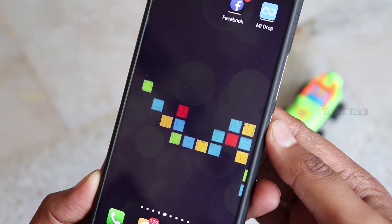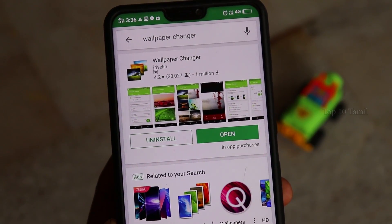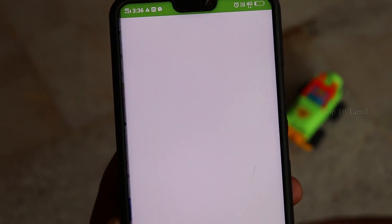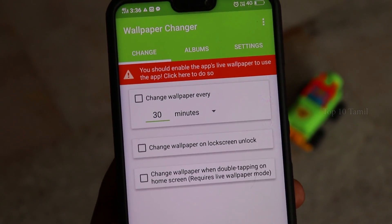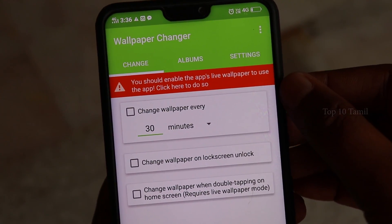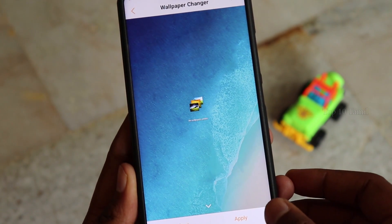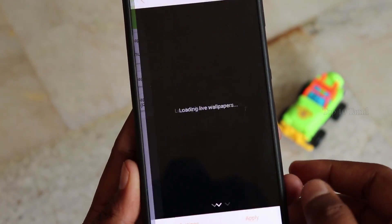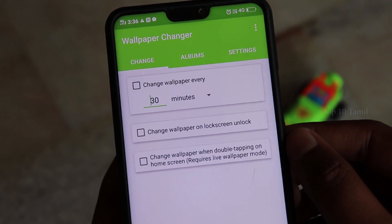If you use the wallpaper app, you can change the wallpaper. We will put an instruction in red color. Then select the wallpaper and apply it to set as desktop. Click the wallpaper column to change the wallpaper.